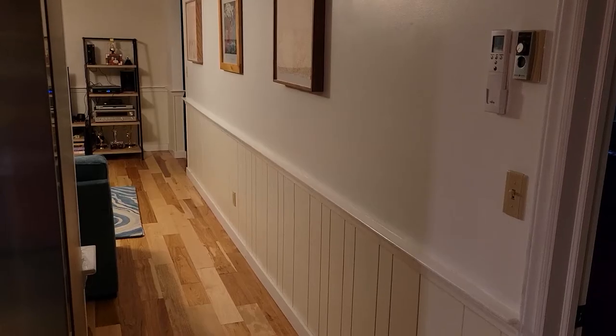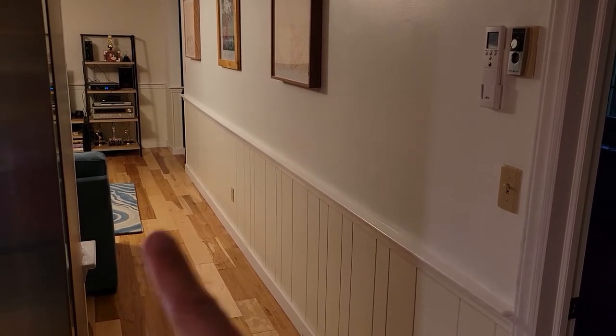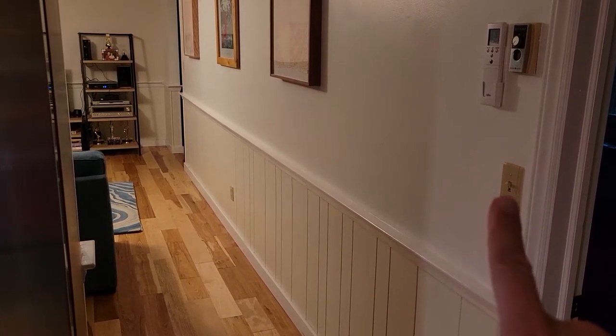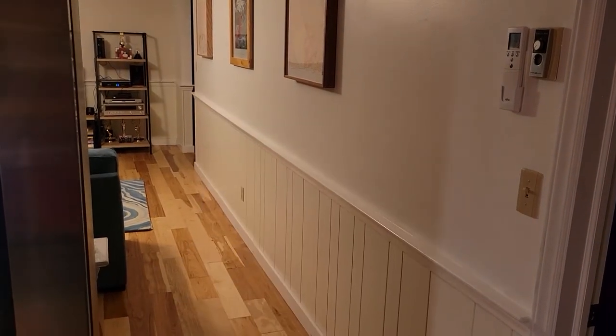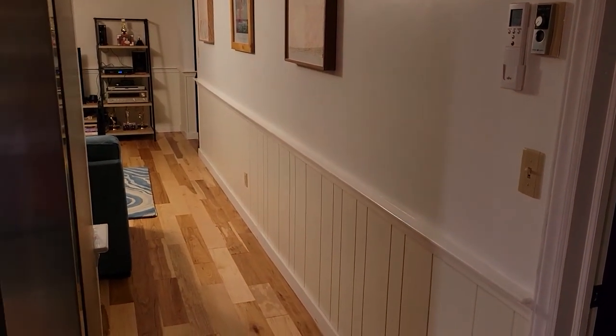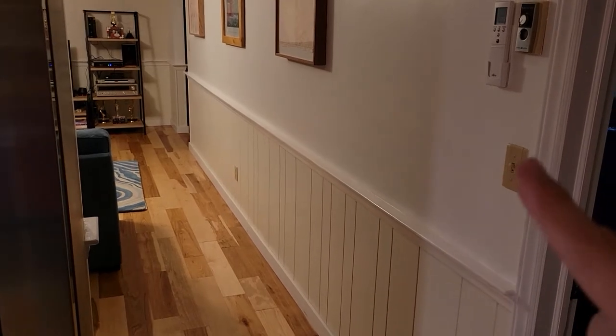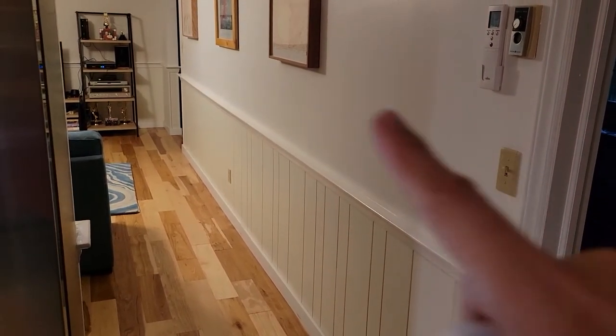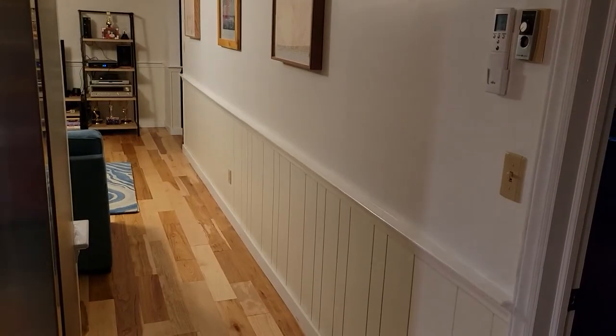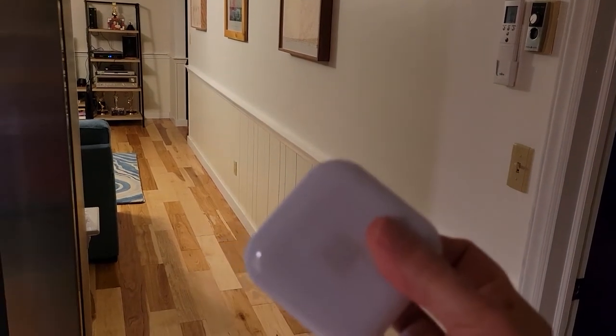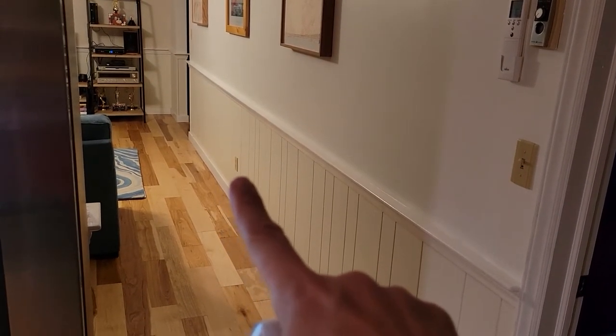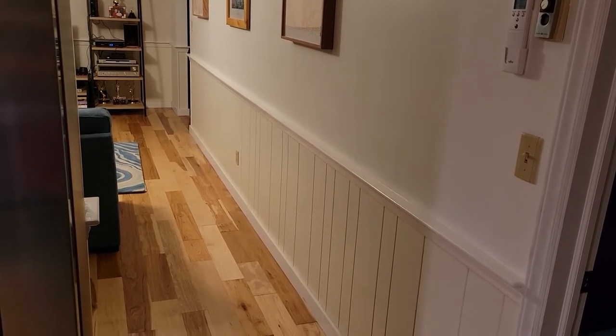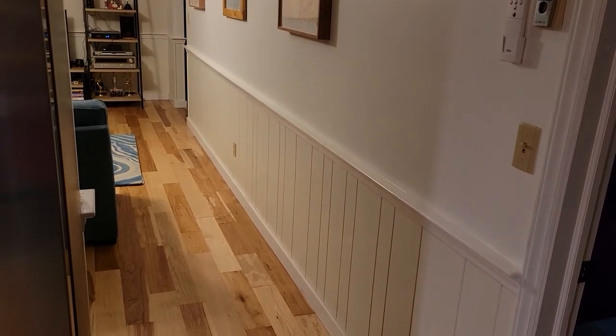In our situation, we have a den that has a three-way switch, one at this end, one at the far end. At night, it's pretty dark here. So it'd be nice not to have to fiddle around trying to find the switch. So I'm thinking that if we put this here and set it for motion detection, it might be an advantageous product for us to use.